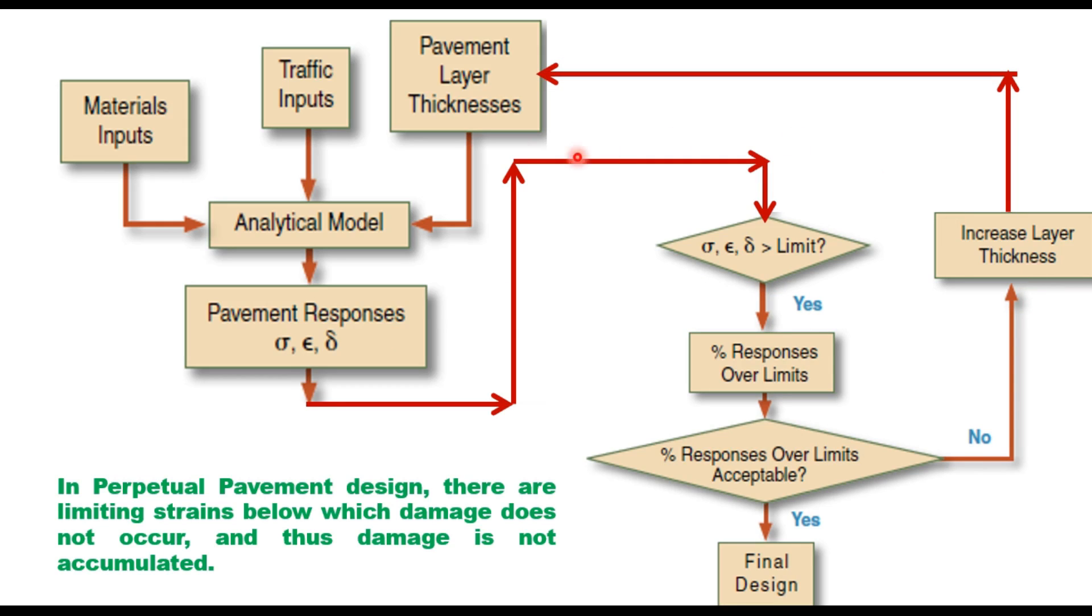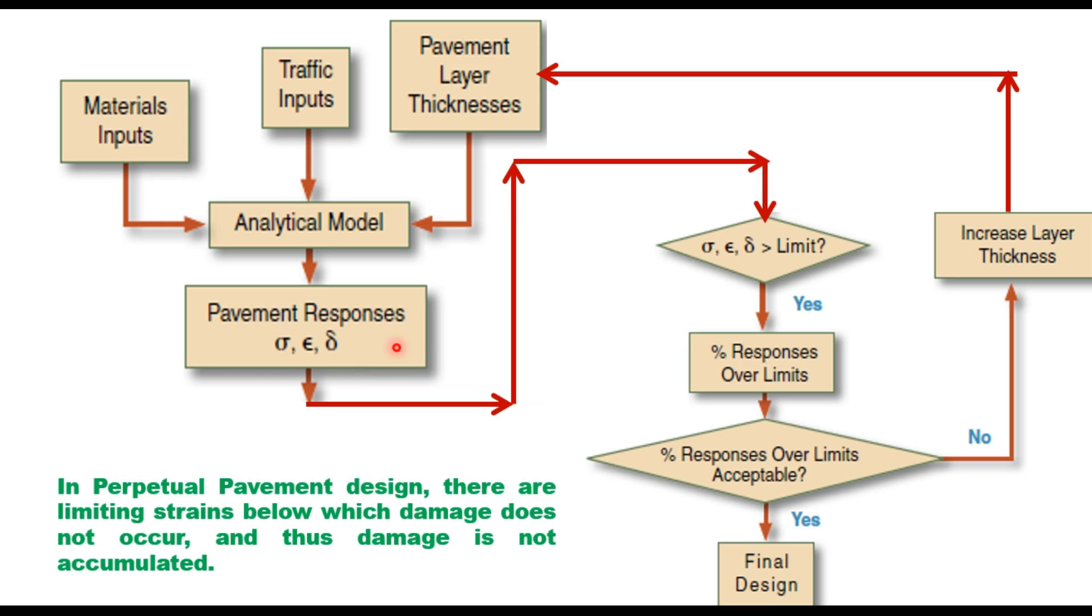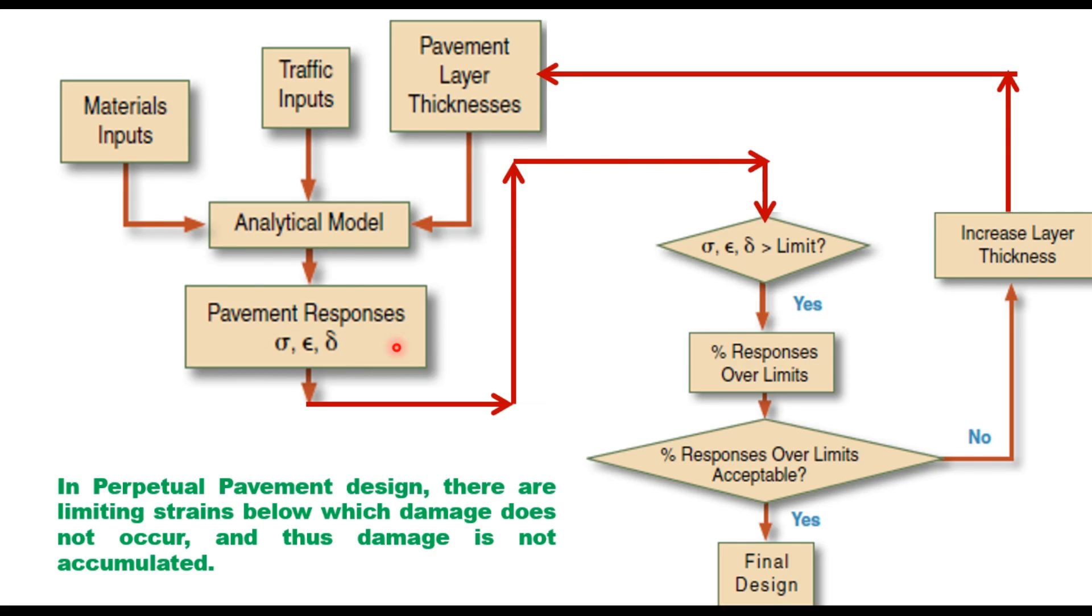There is a difference between conventional pavement design and perpetual pavement design. Here we define the limiting value of these response parameters; we do not consider the traffic as such. The basic concept of a perpetual pavement is based on endurance limits or the limiting values of strains so that there is no damage to the pavement due to load repetition.